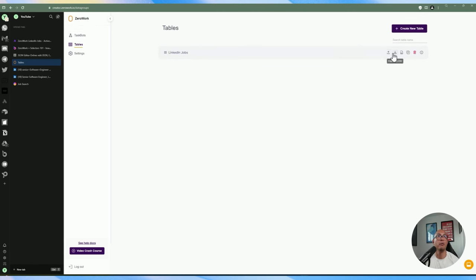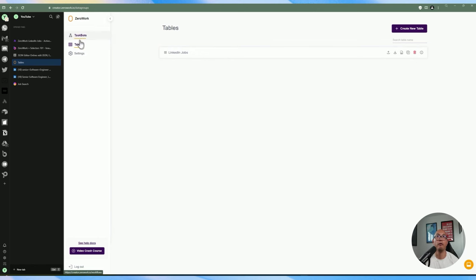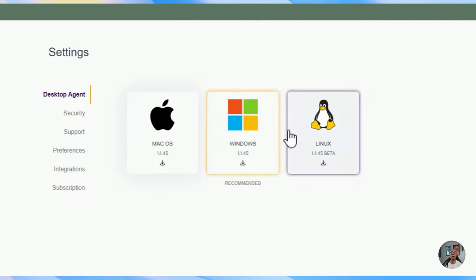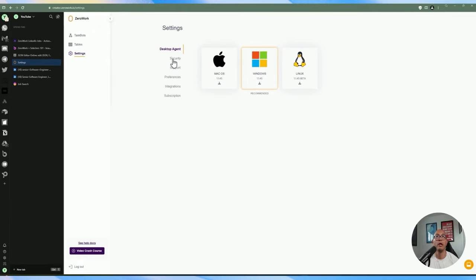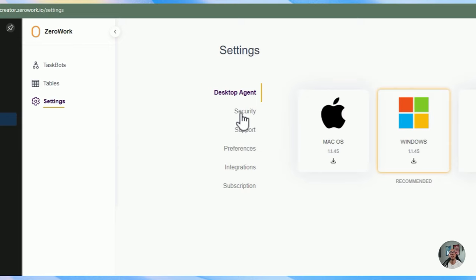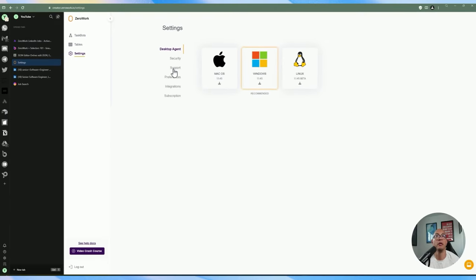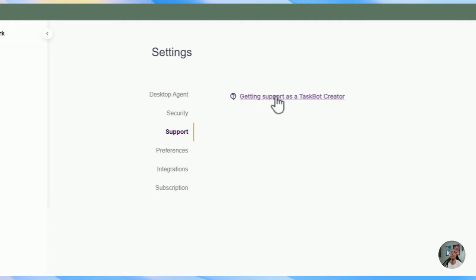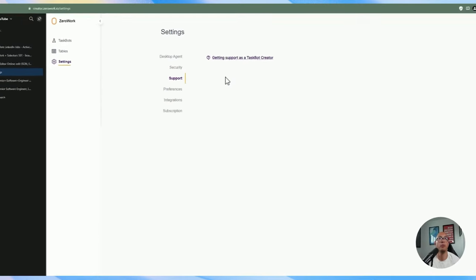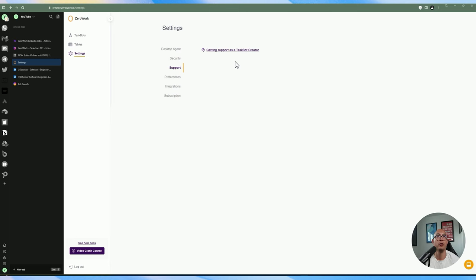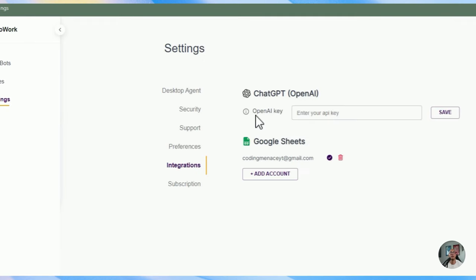You can create multiple tables here and export/import to CSV, convert to Google Sheets, and also duplicate or delete them. In Settings, you can download the desktop agent which is required to run. There's also a Support section with a Discord community for troubleshooting or you can email them.